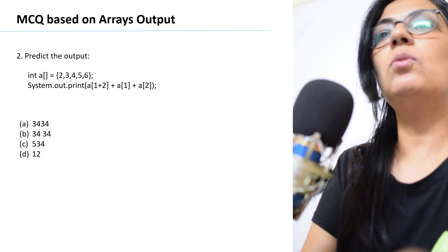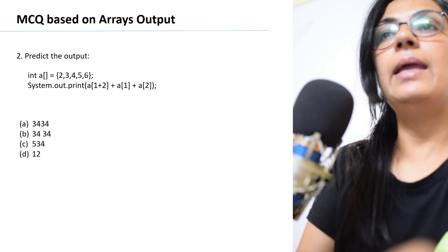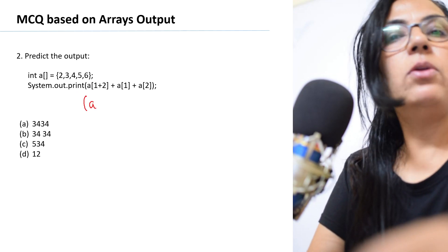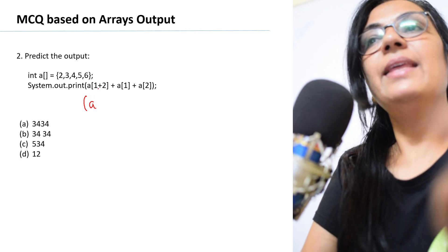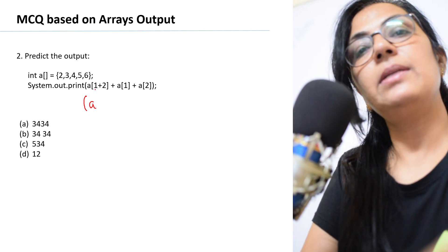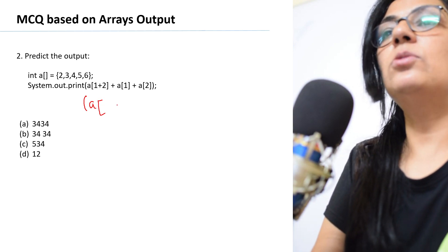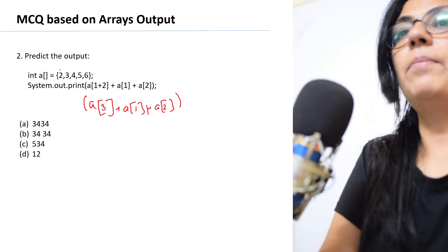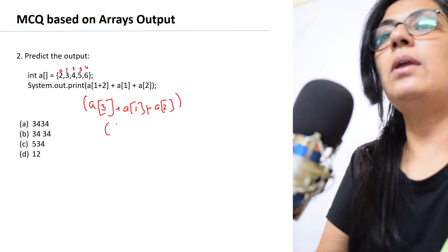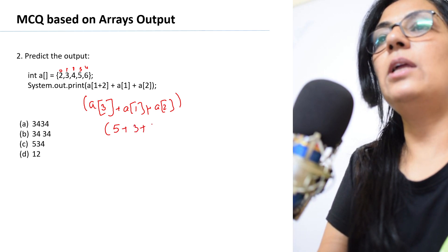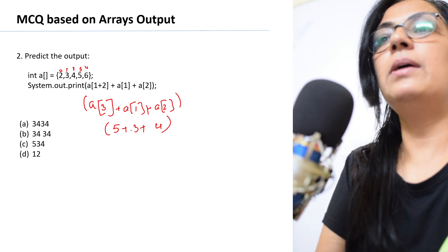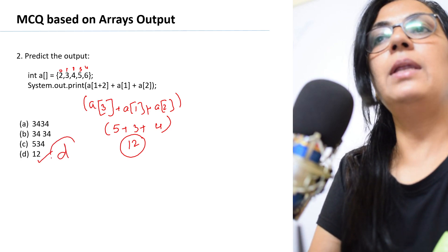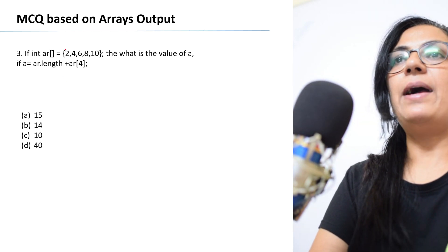Next question: int a[] = {2, 2, 3, 4, 5, 6}. Print a[1+2] + a[1] + a[2]. Whenever you get these types of questions, solve first then tally with the options. 1+2 = 3, so a[3] = 5, a[1] = 3, a[2] = 4. So 5 + 3 + 4 = 12. Option B is the correct answer.